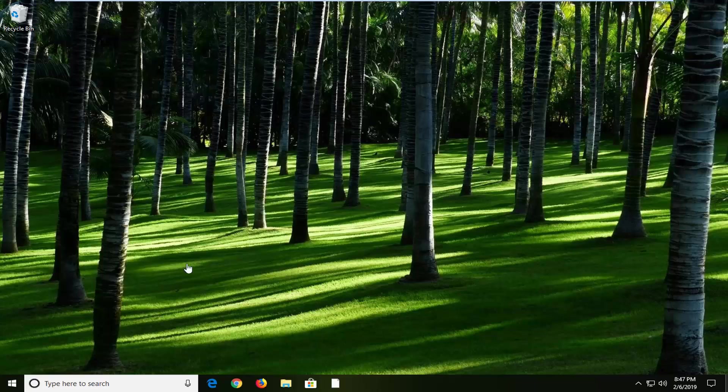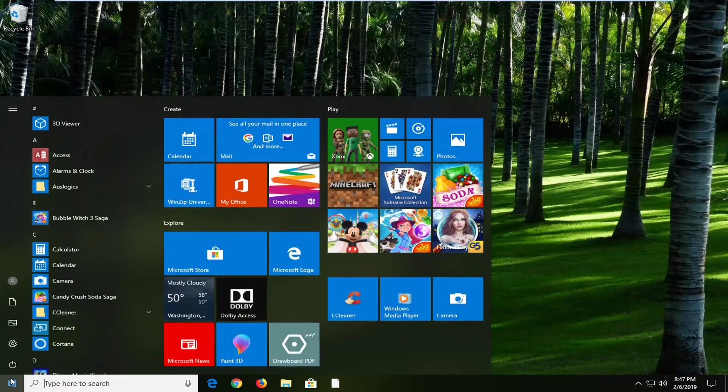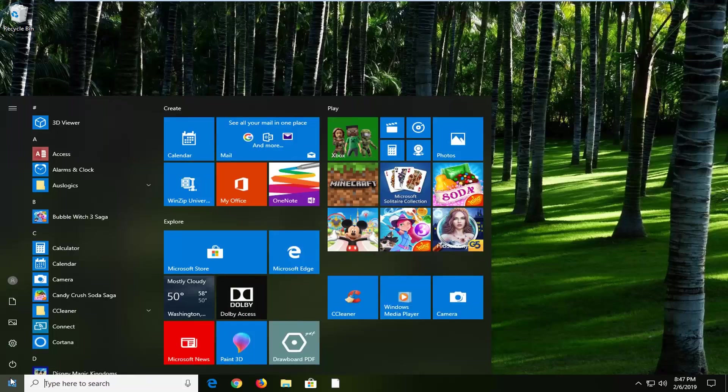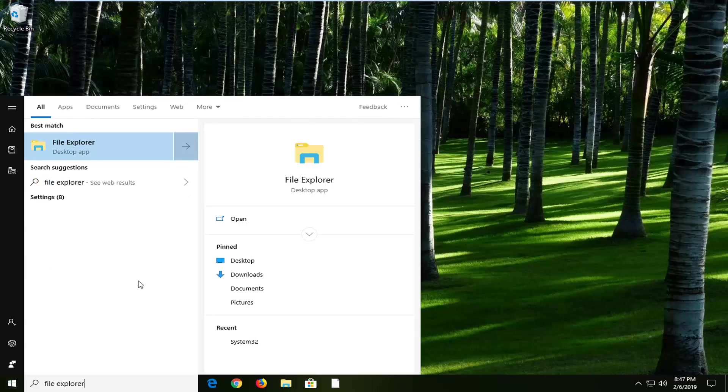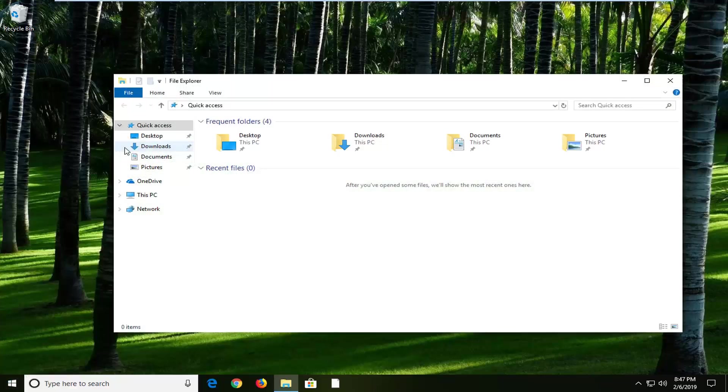Pretty straightforward process on that front and we're just going to start by opening up the start menu. Left click on the start button one time. Type in File Explorer. Best match should come back with File Explorer. Left click on it.